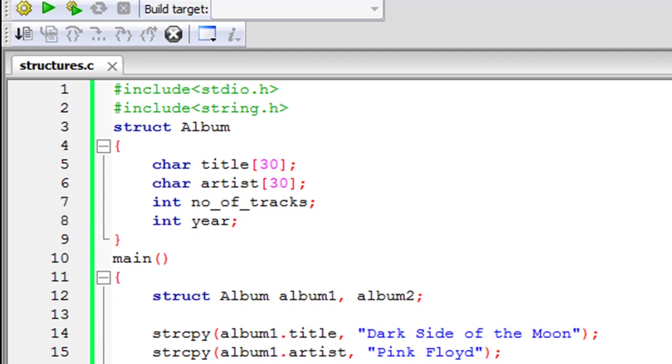But what if you want to have a variable that has one element of integer type, another element of character type, another element as a string maybe, and another element of float type. So if you want to have a variable that has elements belonging to different data types then you need to create structures.